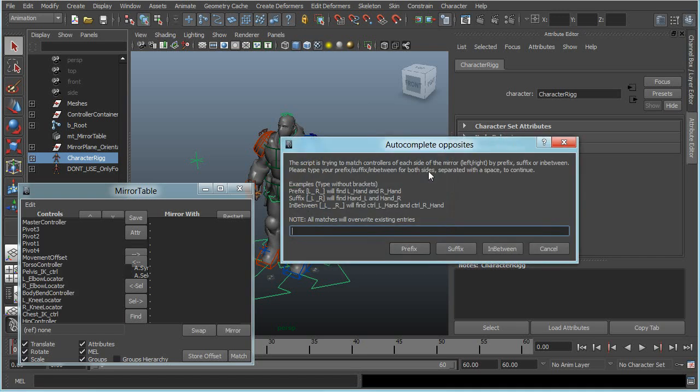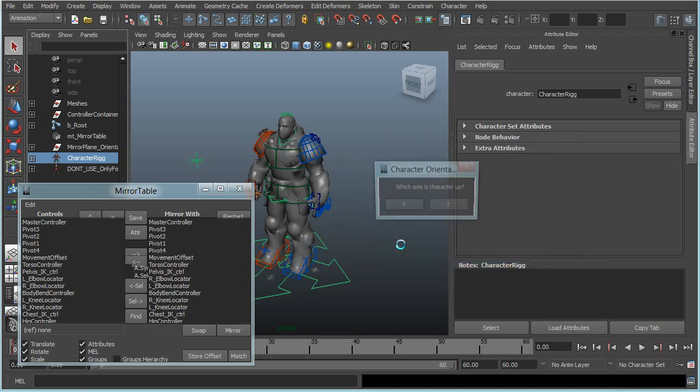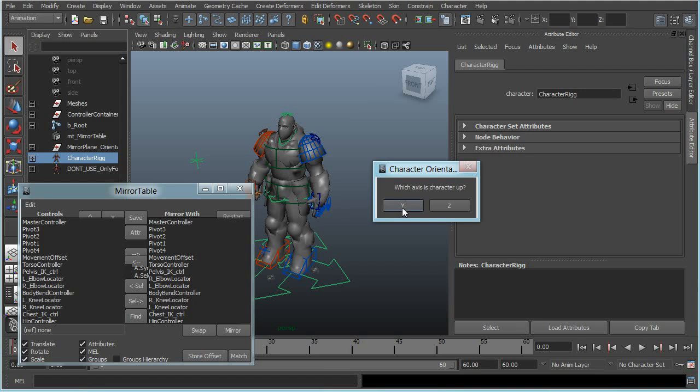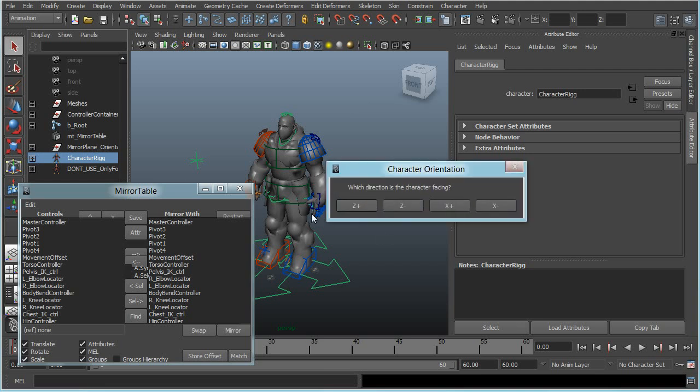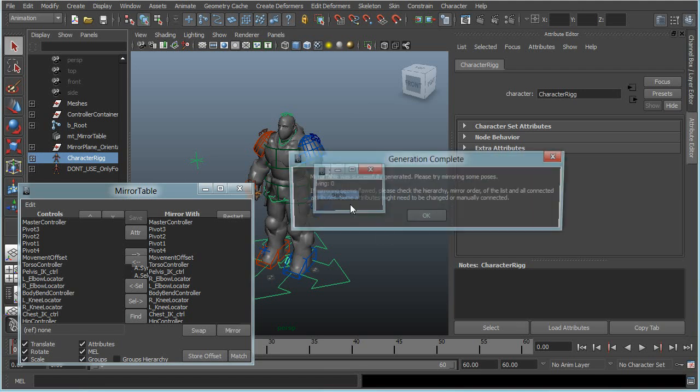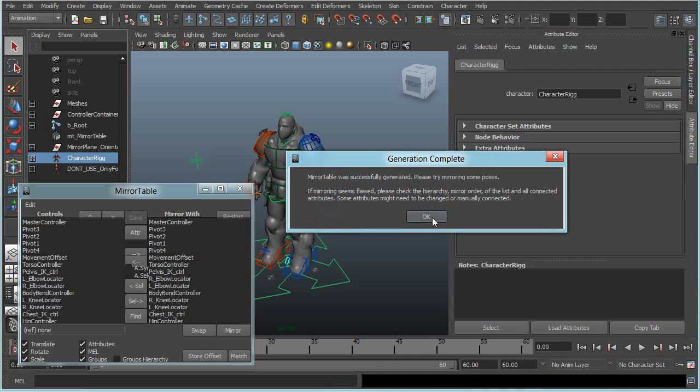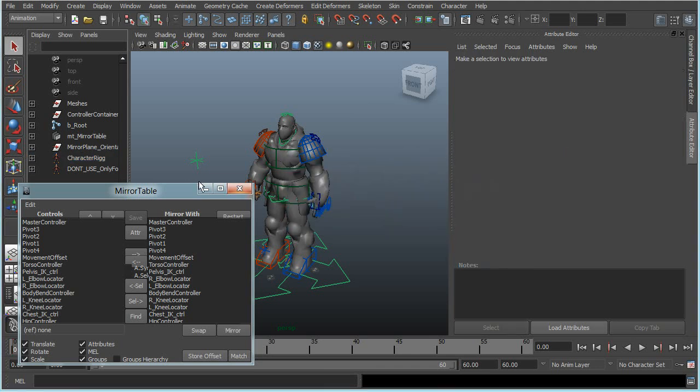It will ask how to identify the left and right side. In this rig I use prefixes, so left side, right side prefix. The character is standing up in the Y axis and forward in the Z axis, and it's done.